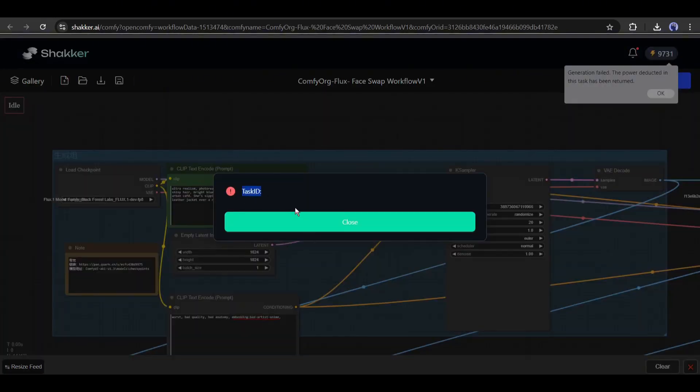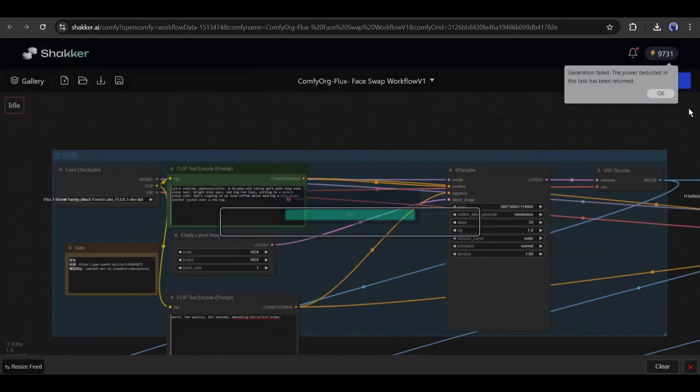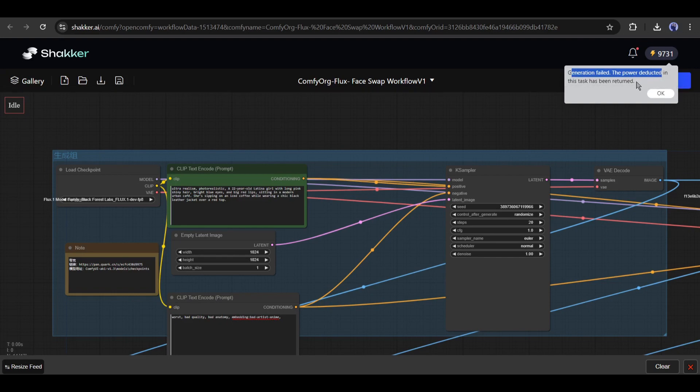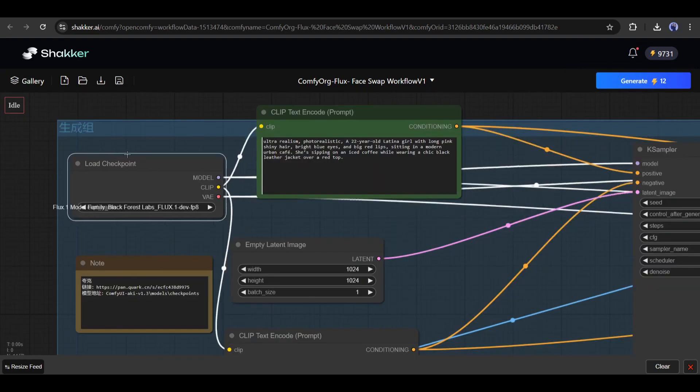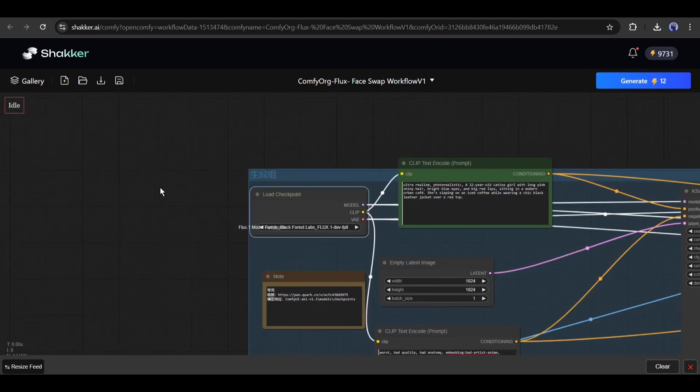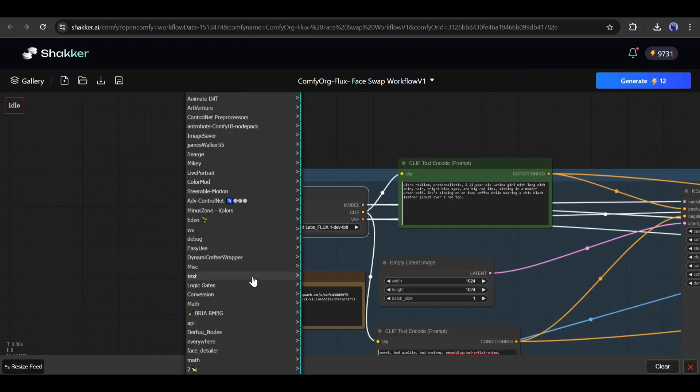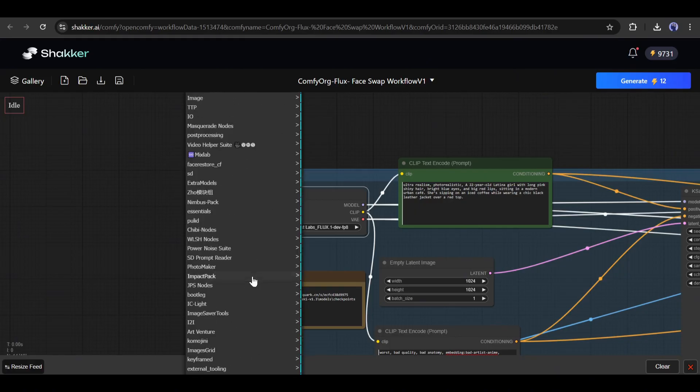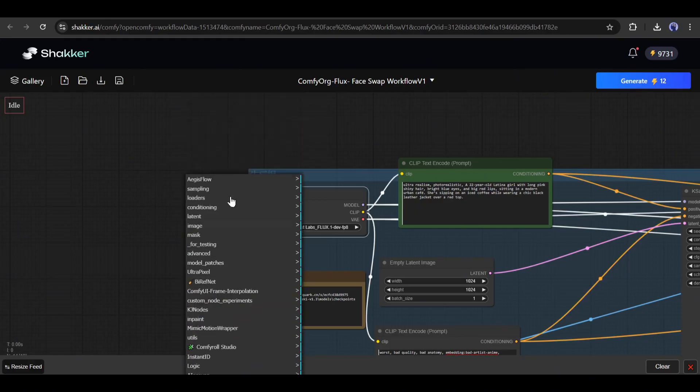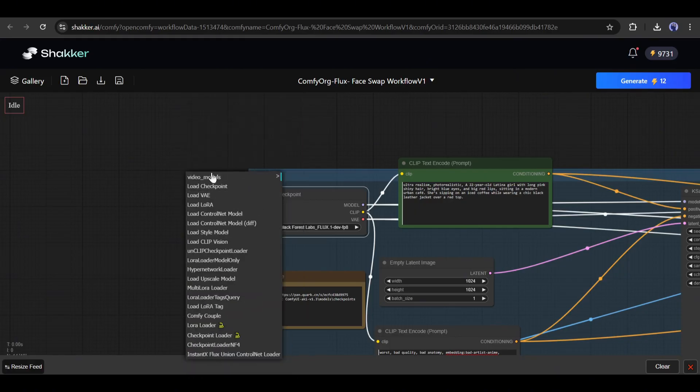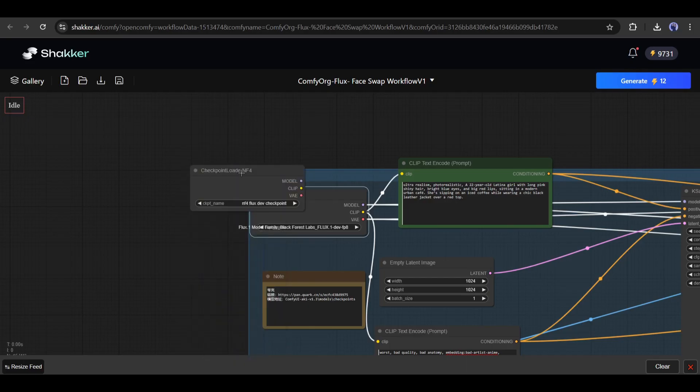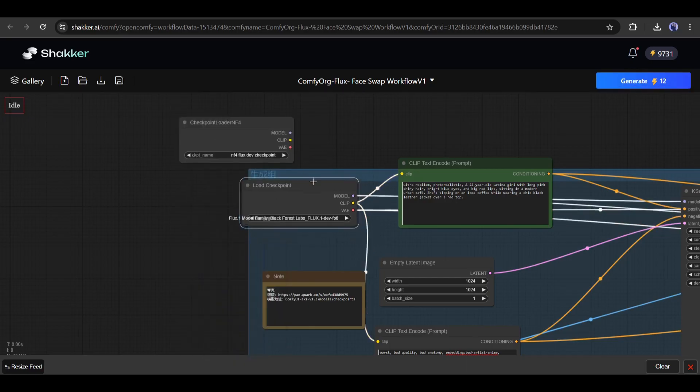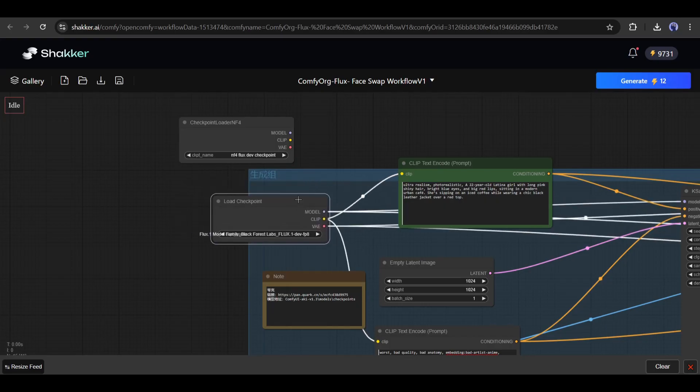Here, you can see an error. Actually, Flux is not compatible with this workflow. Don't worry, we can fix this. To do so, right-click on the workflow and select the add node option. You will find various nodes here. Just find the loader option and then select the checkpoint loader NF4. This checkpoint loader is integrated with the Flux NF4 model.